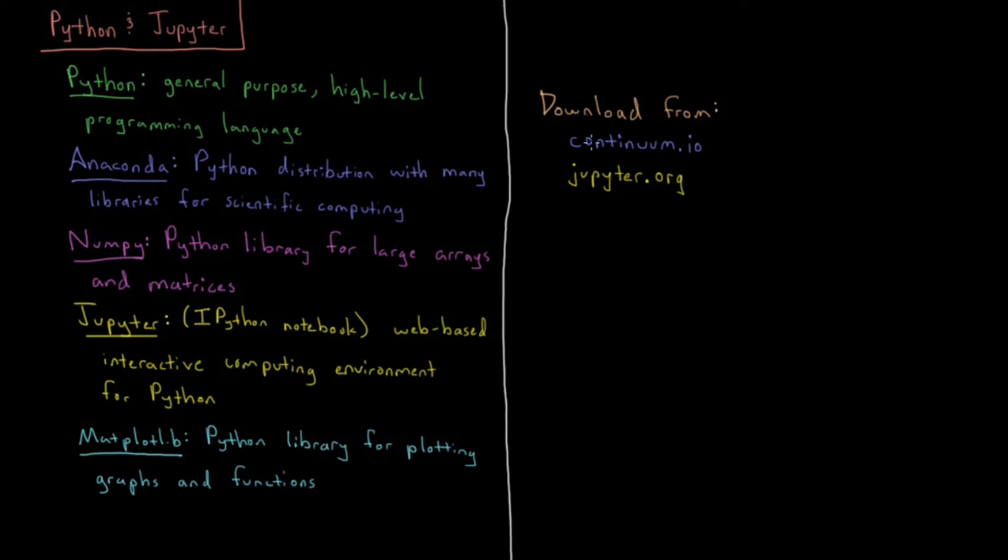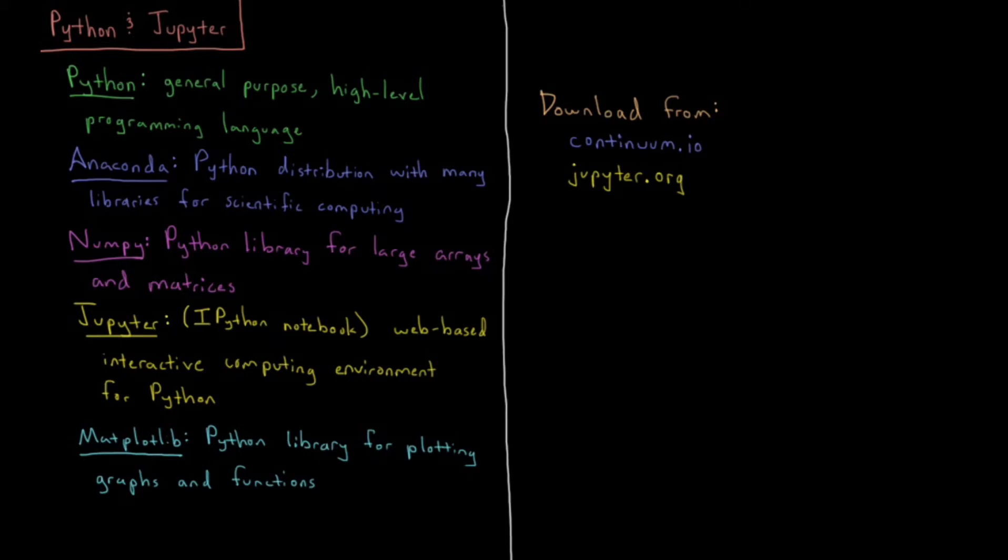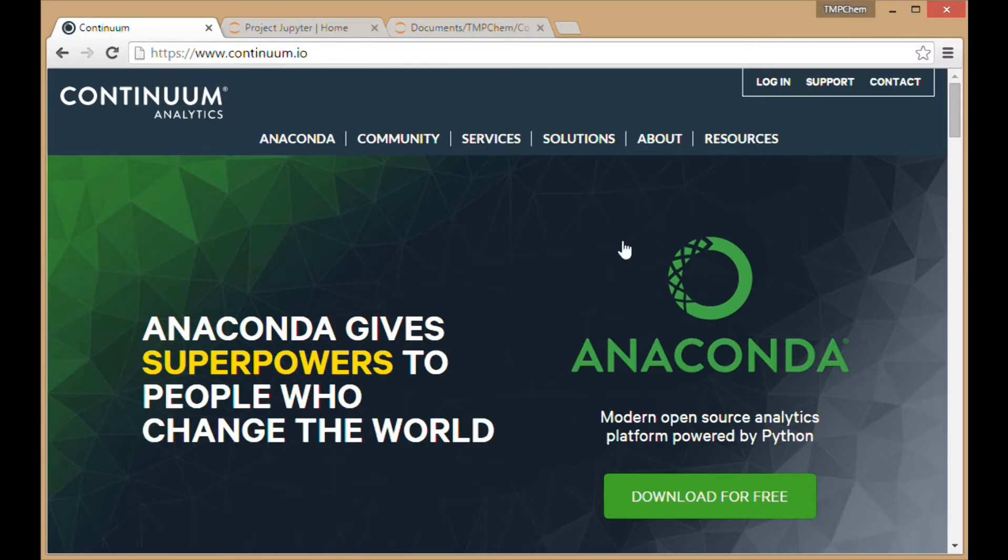To use Jupyter, we need to download Anaconda. We'll download that from Continuum.io, and Jupyter from Jupyter.org. Let's check out these websites.